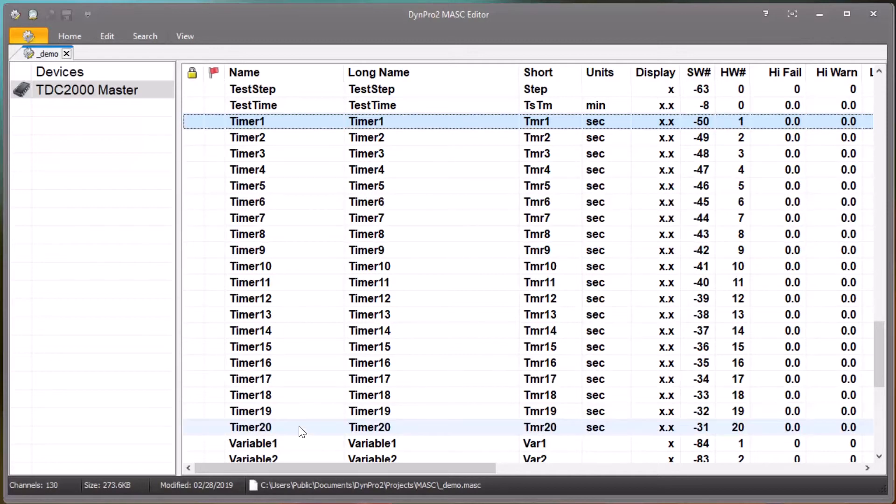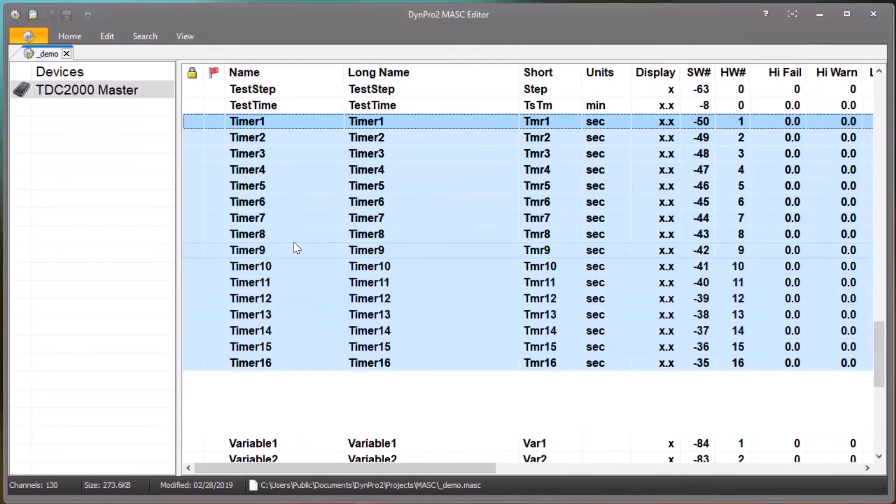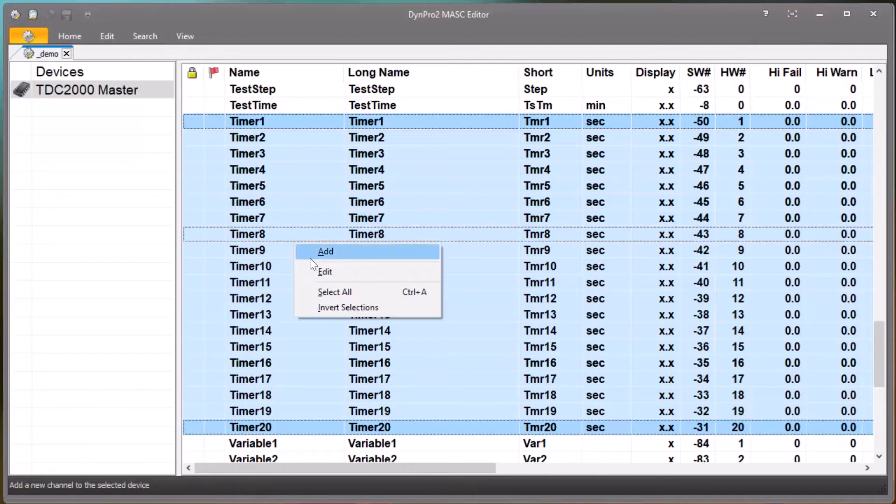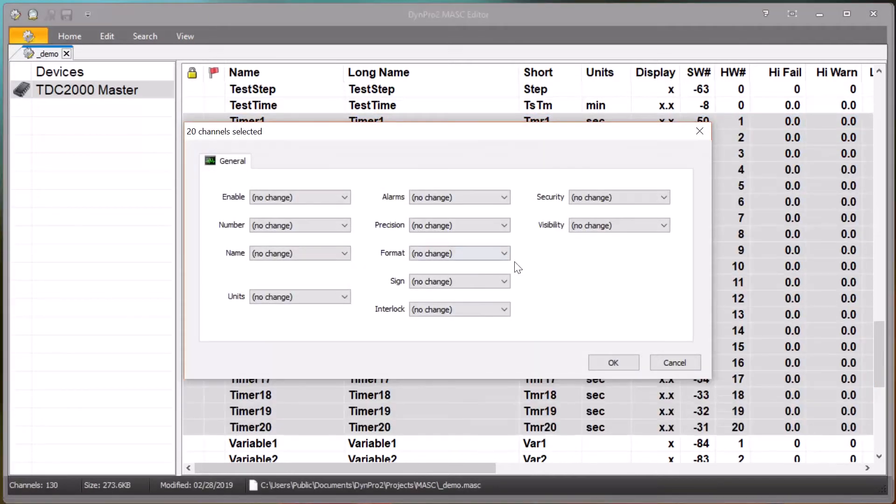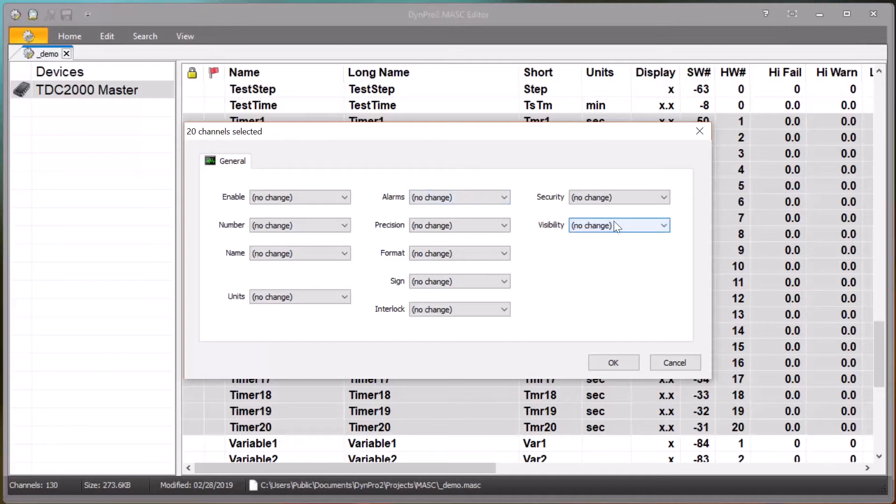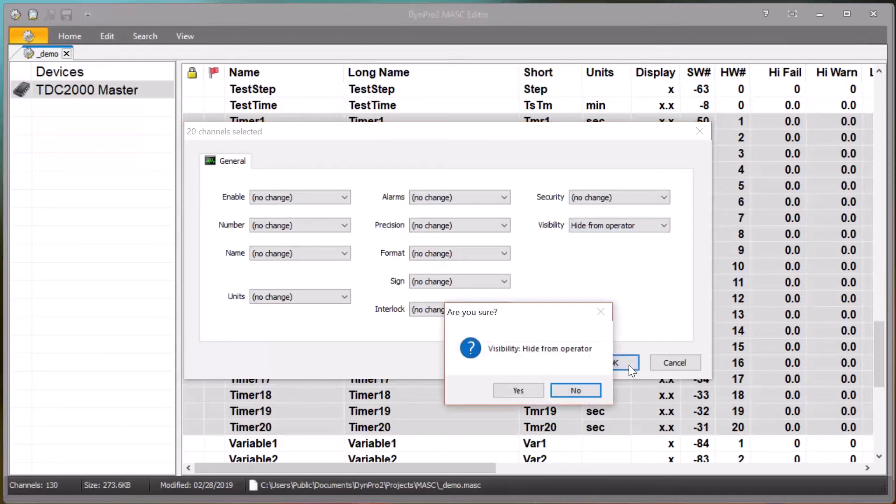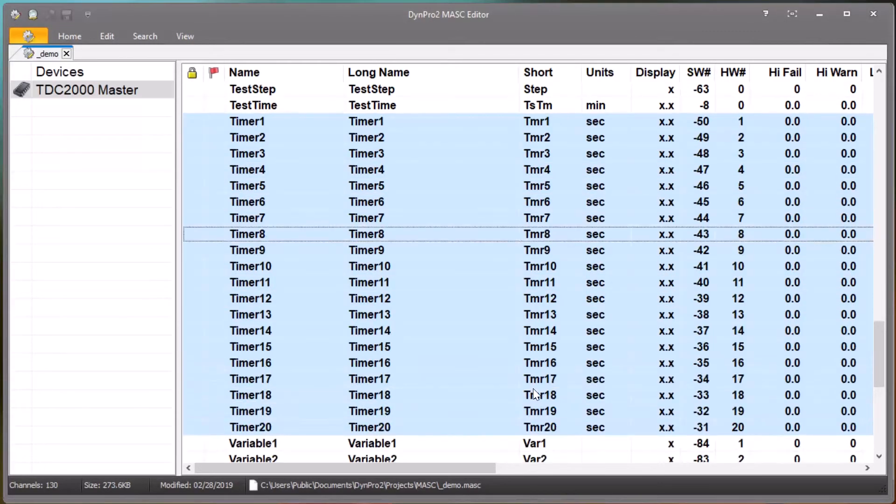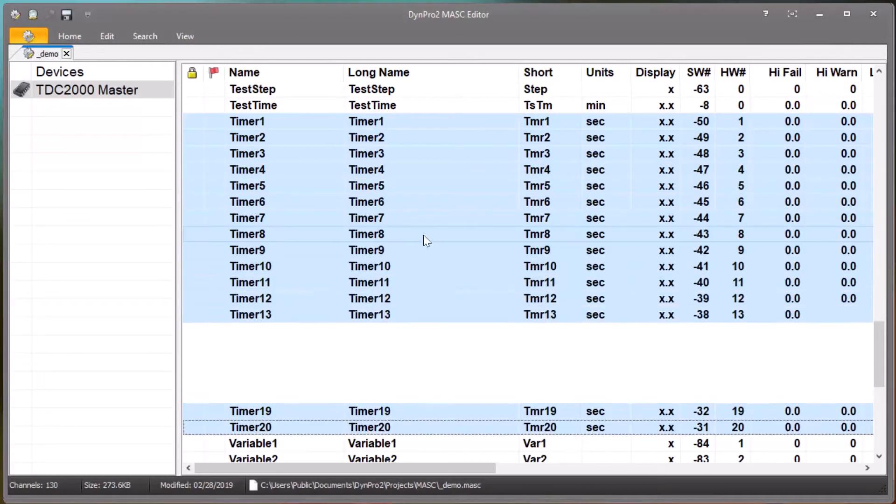Typically you're going to want to do this for multiple channels at once, so let's highlight all of the timer channels and go into the multi-channel select dialog. This shows us that we have 20 channels selected. Click Visibility and click 'hide from operator' and then OK. So we just hid all of those channels.